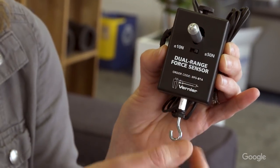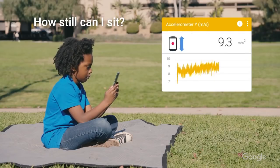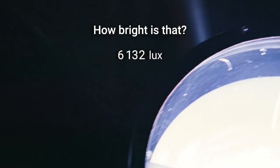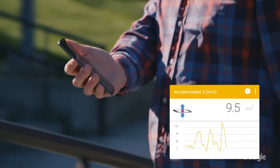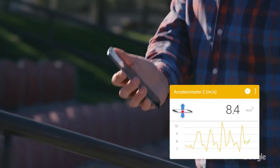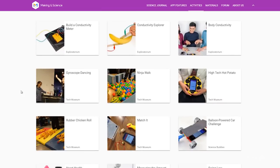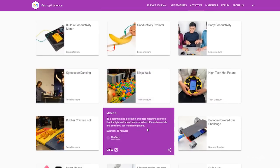Chromebooks actually support a lot of different types of external sensors, like this one here for Vernier. These sensors work really great with apps such as Science Journal. Science Journal is a digital interactive notebook that helps students explore the world around them. It's great for measuring data like sound, light, and motion. There's a bunch of activities on the Science Journal website that students can use — it's a great place to get inspired to think like a scientist.